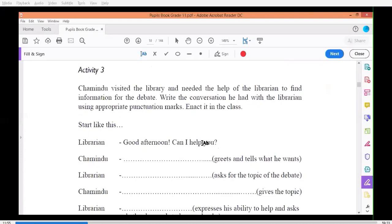Is there a supermarket nearby? Now we are going to put the punctuation marks here. There's a comma after 'me', so we put a comma here, and then 'is there a supermarket nearby' — what should I put? Yes, very good, it's a question, so a question mark.